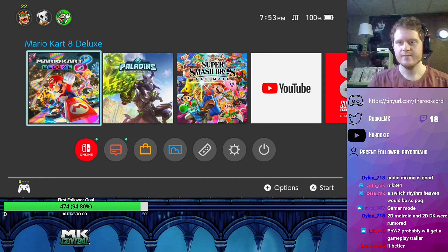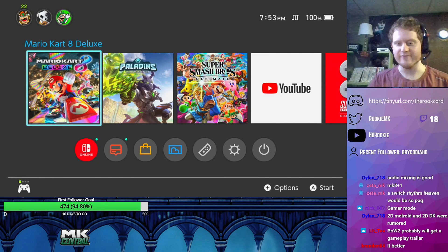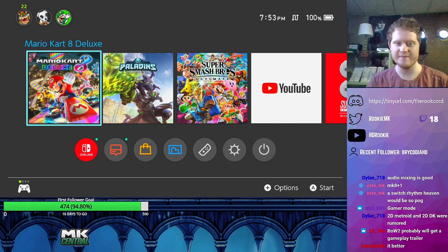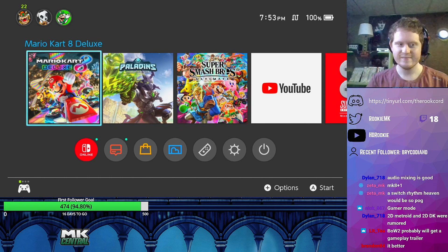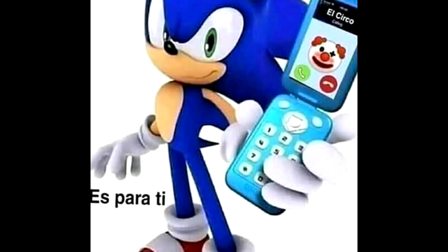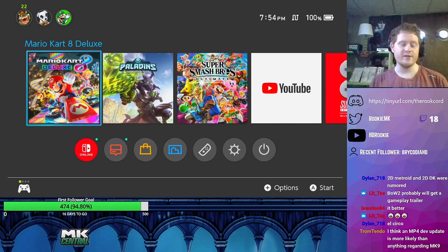Now, this is where I have to get the clown outfit out, because we're going to talk about the potential MK9 reveal. So get your clown emojis, get them ready.